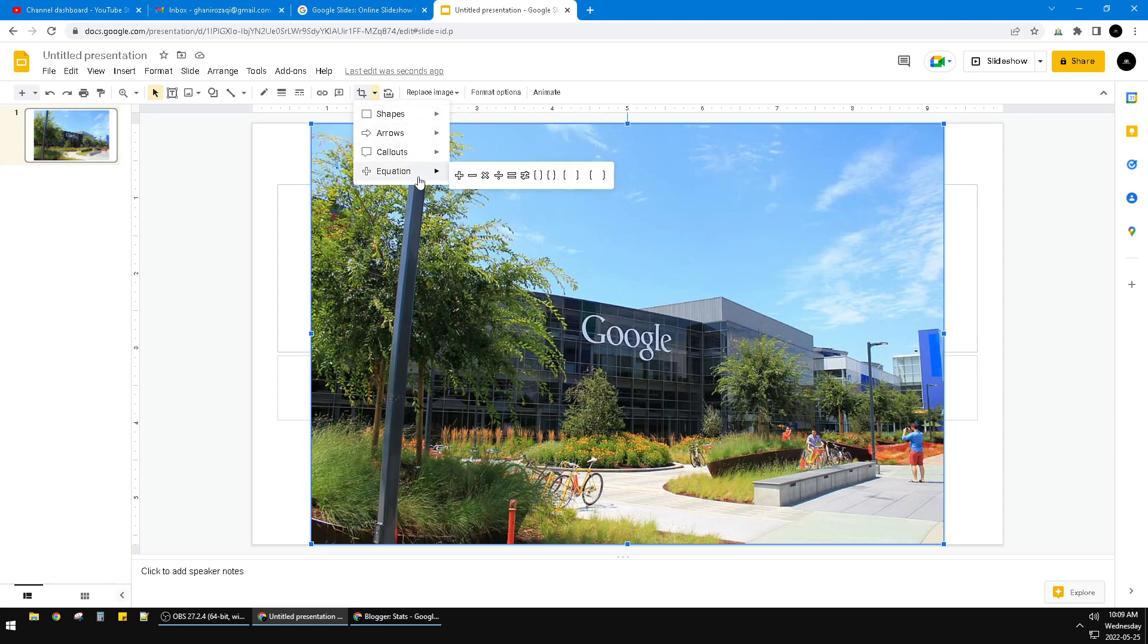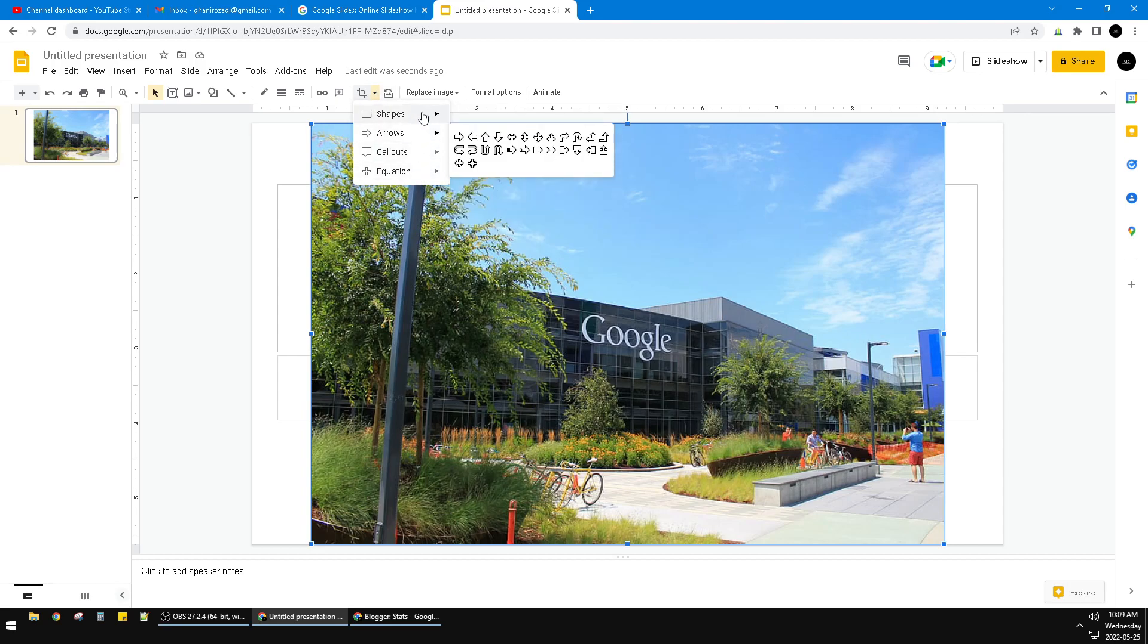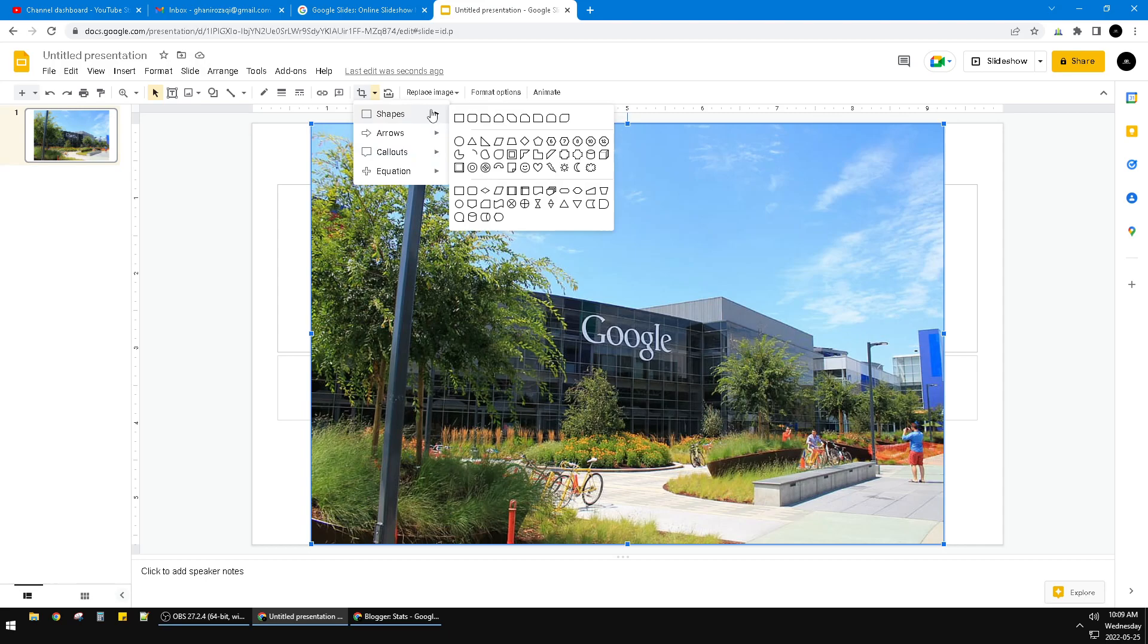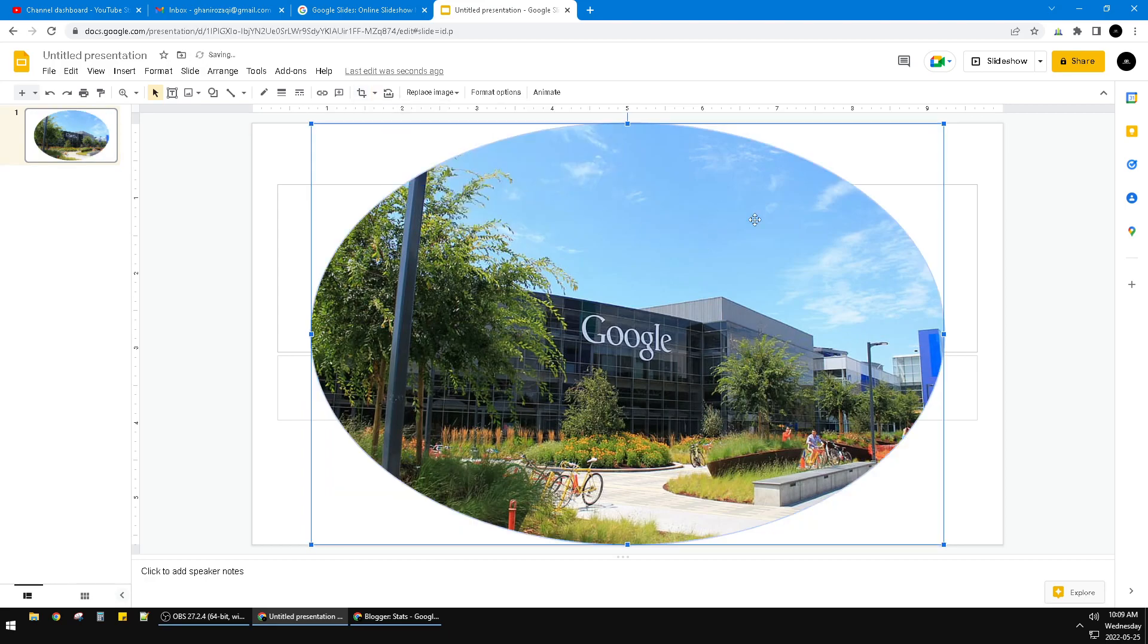You commonly use this shape, and this is the circle. You can click this oval or circle - actually this is the same. So I put this oval, and see, I already have this Google building cropped by circle or oval.